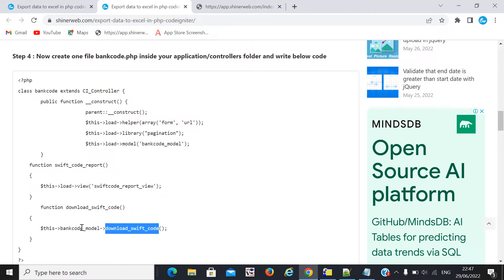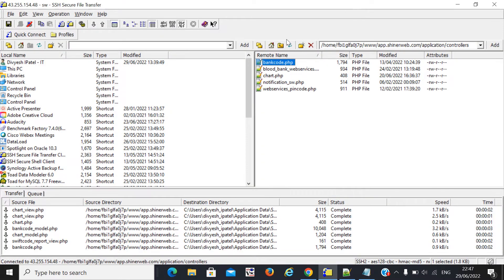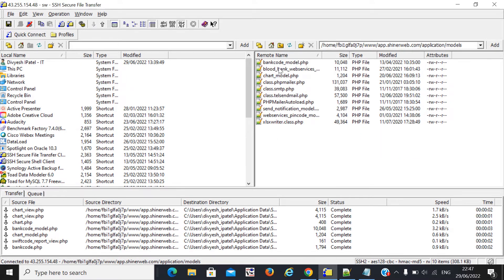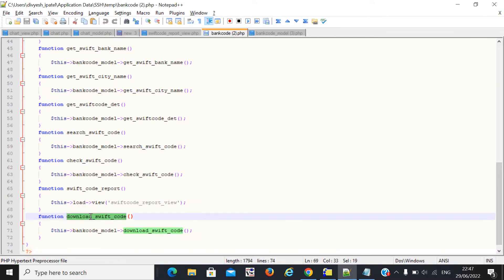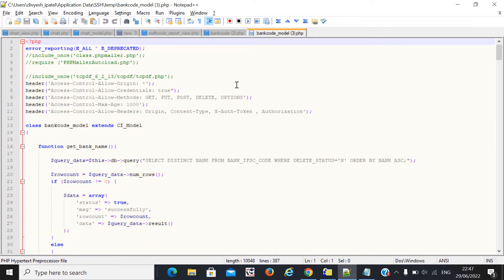I call one model file, and inside the model we create a function called 'download_swift_code'. Inside the models, you can also see the download code function which I will call.